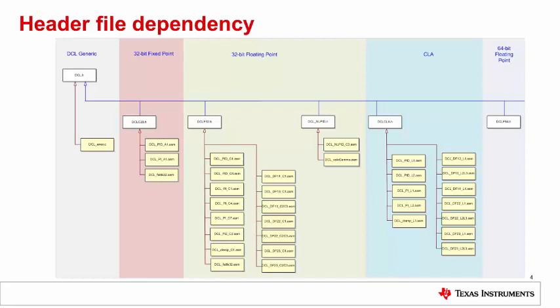In practice, it is not necessary to explicitly include DCL.h. Typically, the user will only include the header file appropriate to the CPU being used. For example, a user who wishes to implement a controller on the CLA would only include the file DCLCLA.h in their project, DCL.h being included in that header file. We'll see an example of this shortly.